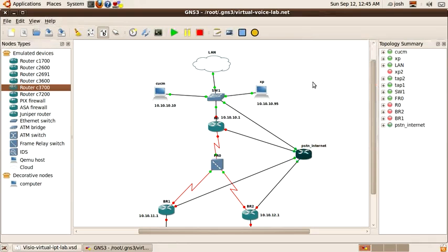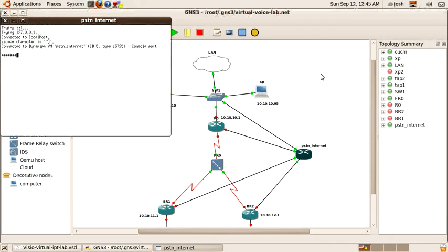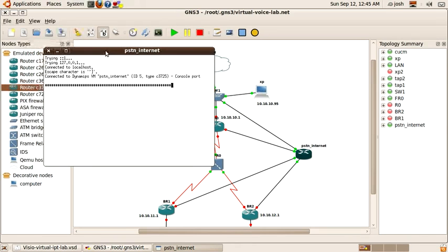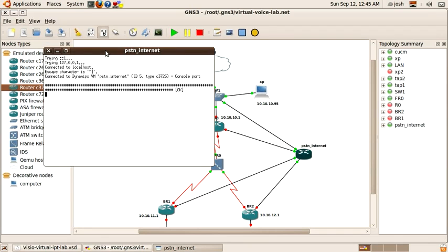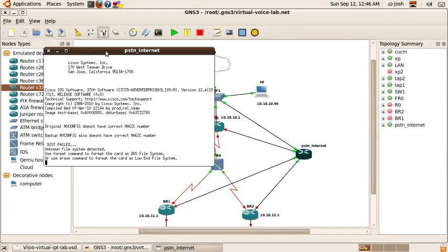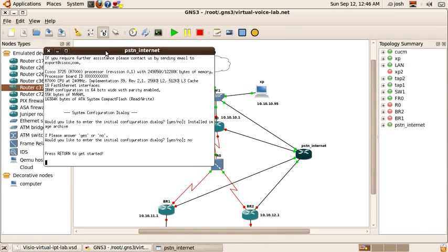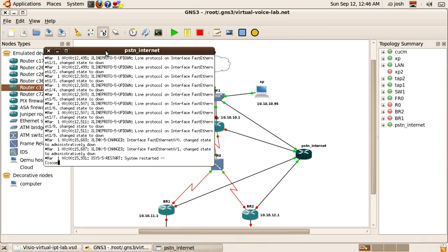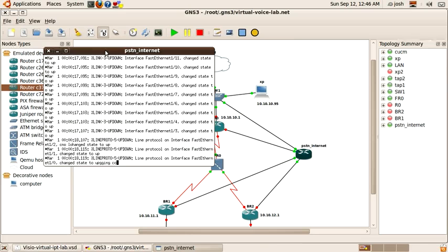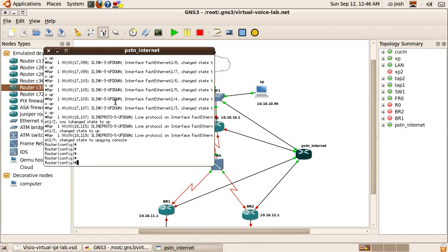Let's start the PSTN router and use the no login console command to turn off all these error messages.